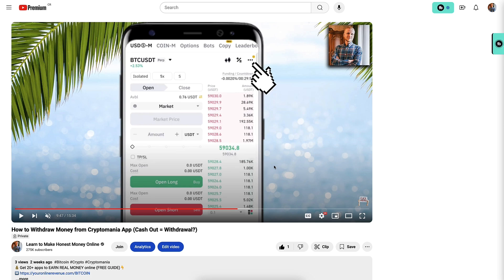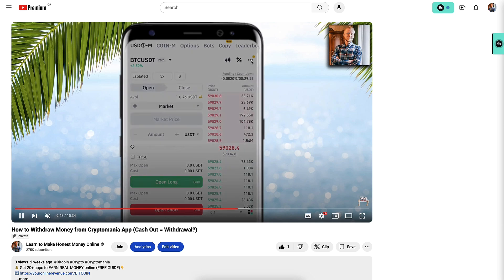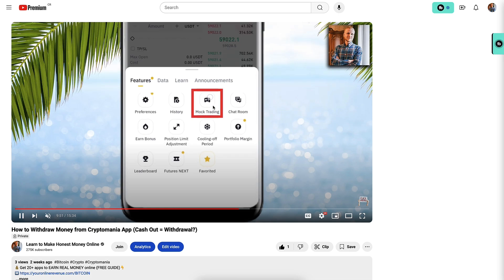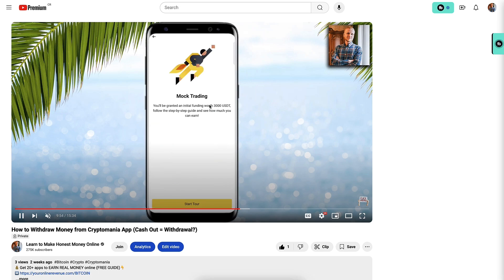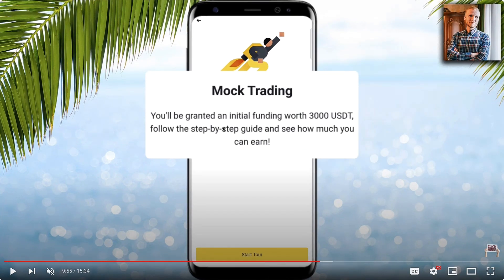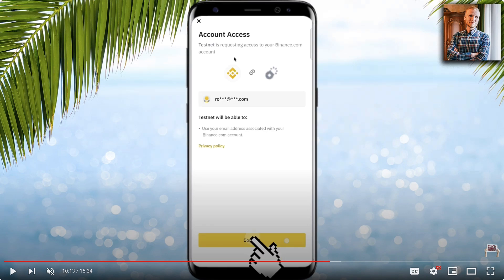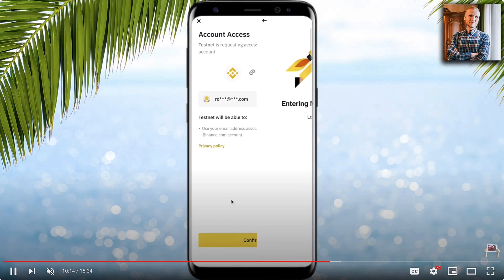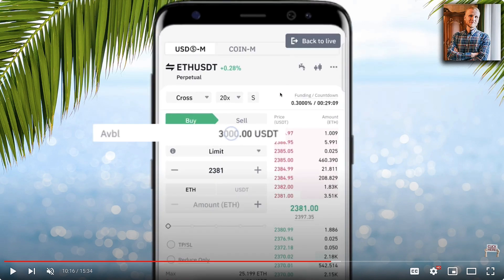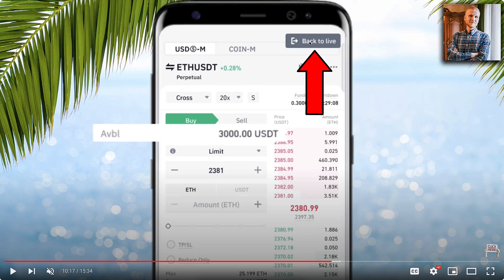If you want to access Binance mock trading on your mobile phone, simply click the three dots on the top, then click mock trading — the game console icon again. It says you will be granted an initial funding worth 3,000 USDT. Follow the step-by-step guide and see how much you can earn. Click confirm to access the testnet account, and it will take you into mock trading directly, giving you the 3,000 USDT play money.